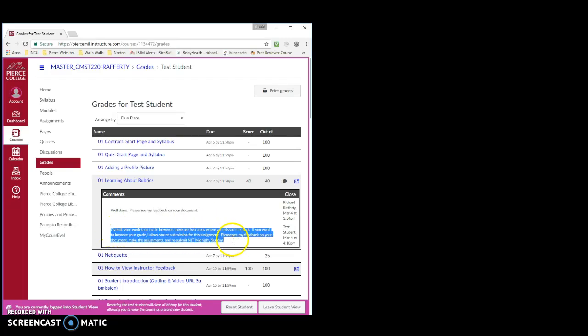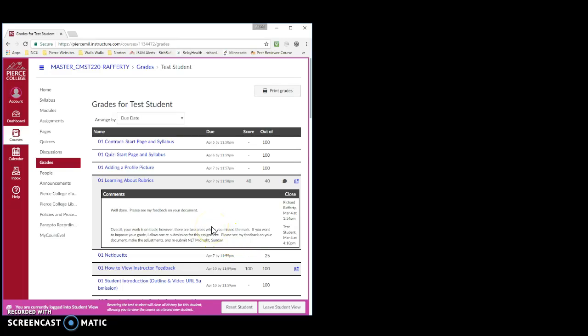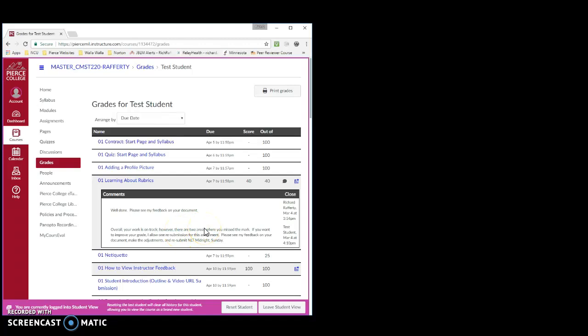The second comment indicates that the student did okay, but could improve some aspects of the work. And because in this course I allow one resubmission per assignment, this student could use my feedback to improve the work and his grade.